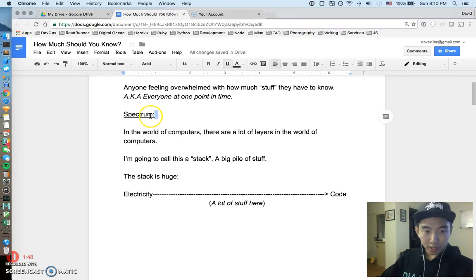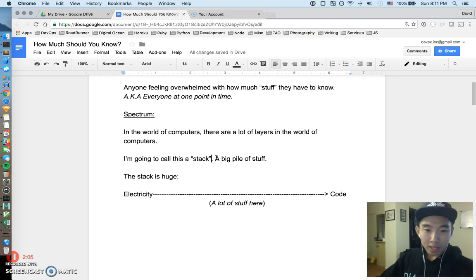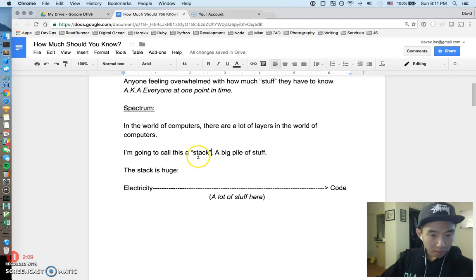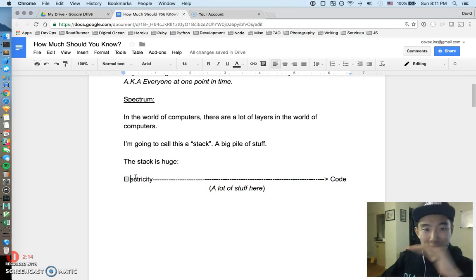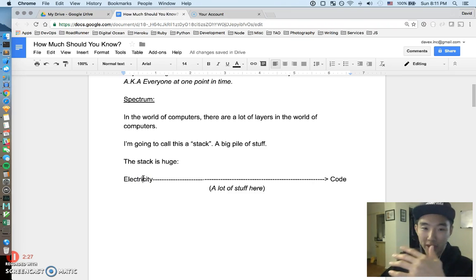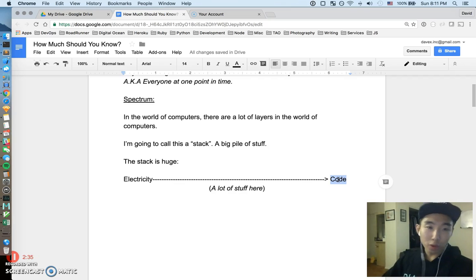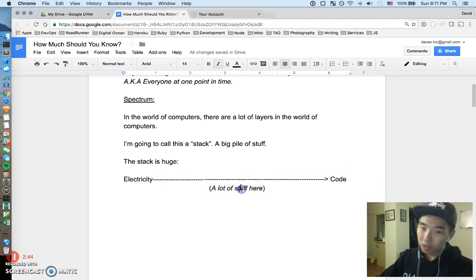Let's consider the spectrum of things. In the world of computers there are a lot of layers — a big stack, going from very low level to very high level. Check out this spectrum: at the very bottom is electricity, electrons flowing through metal. That's probably as low as it gets. At the very top is code — the stuff software engineers write. And in between there's a ton of stuff, which is pretty crazy to fathom.